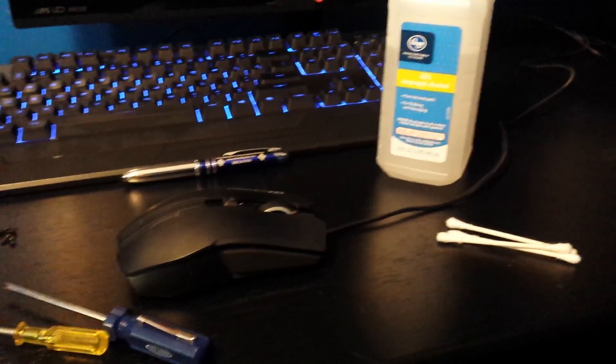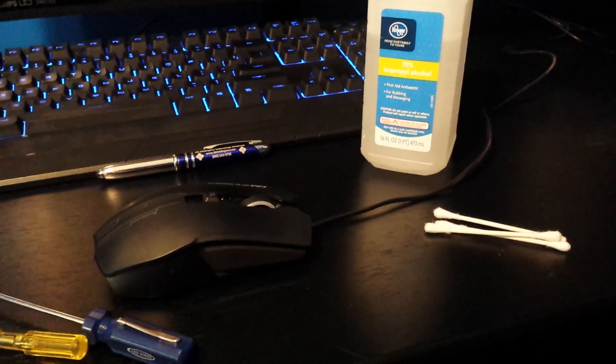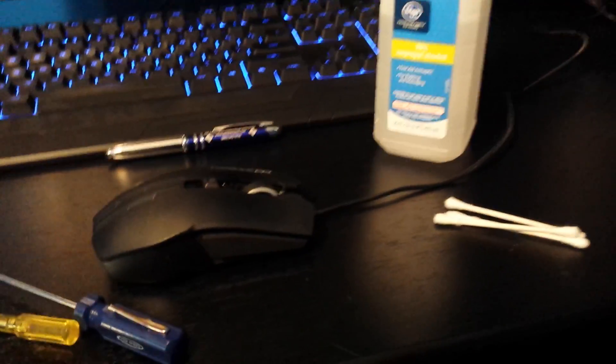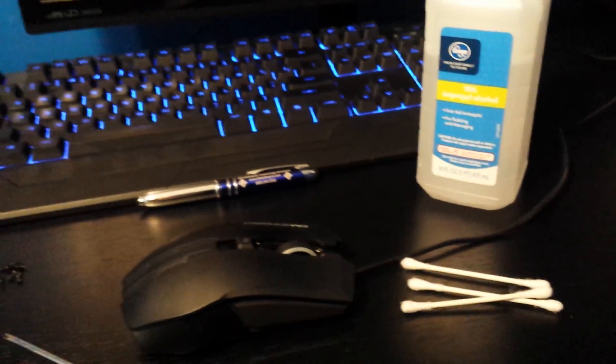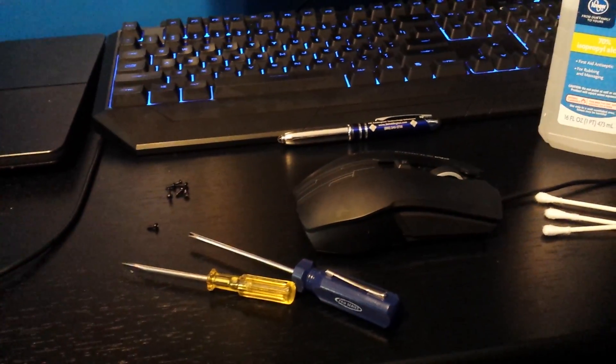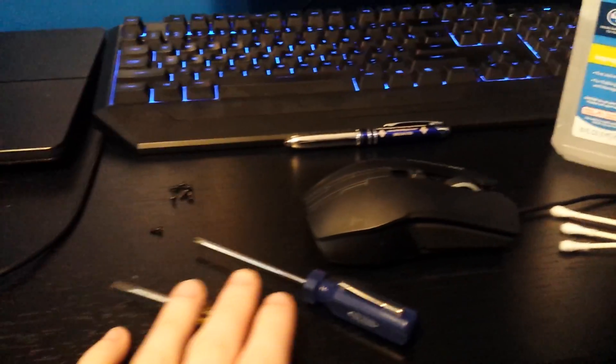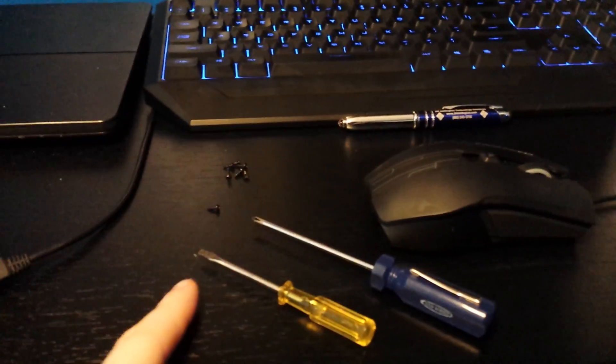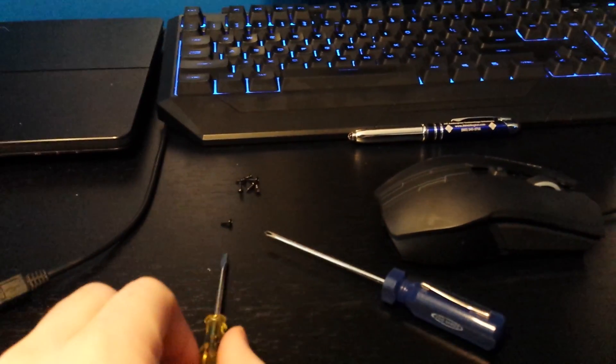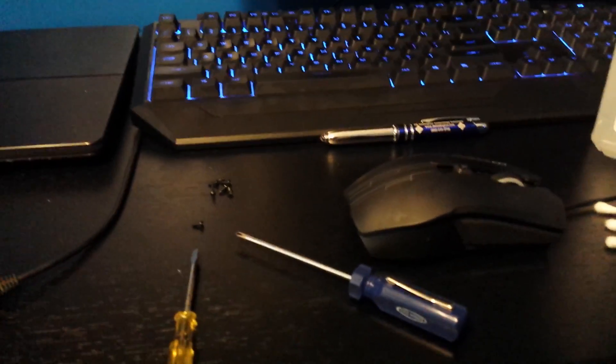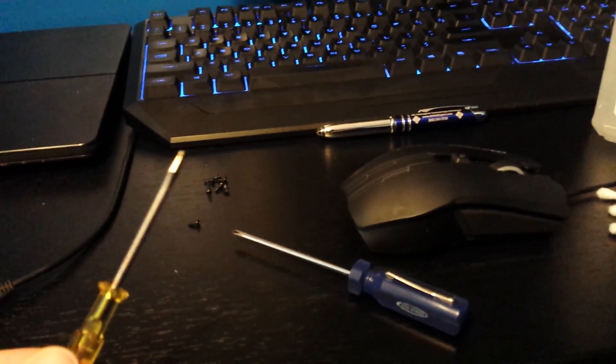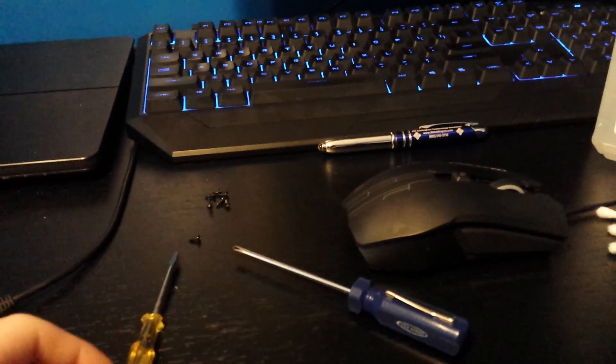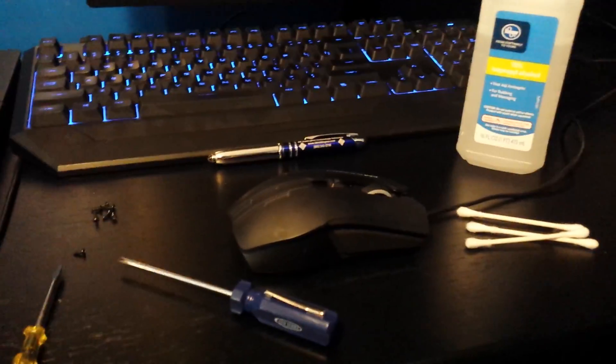First, you're going to need rubbing alcohol - it's good for cleaning electronics. You'll need some Q-tips and preferably a Phillips head screwdriver and a flathead screwdriver. The flathead should be smaller than the Phillips head because you have to get that one bracket.